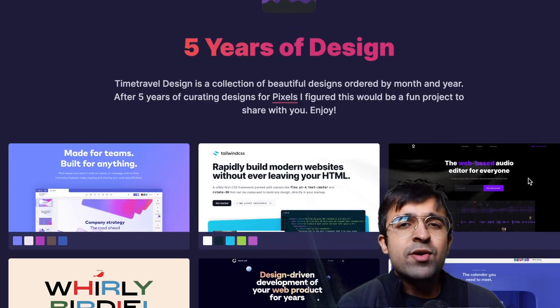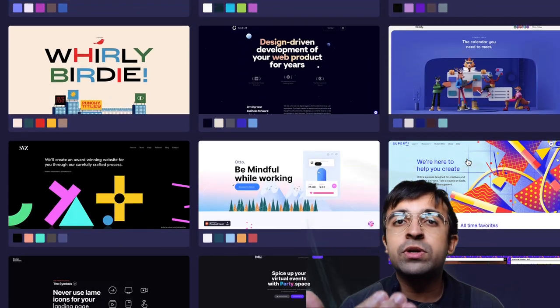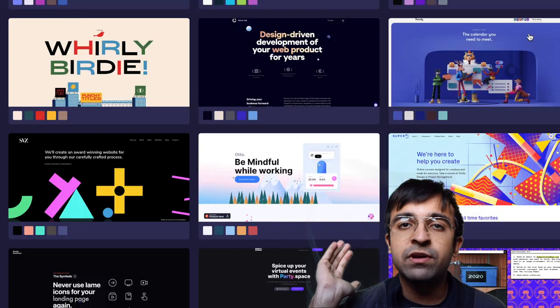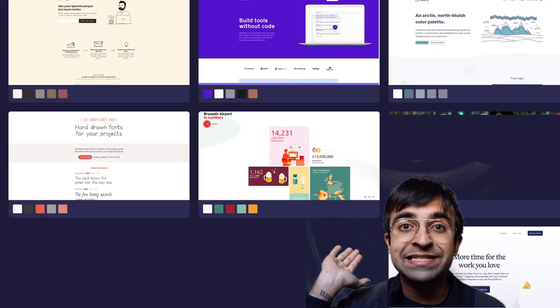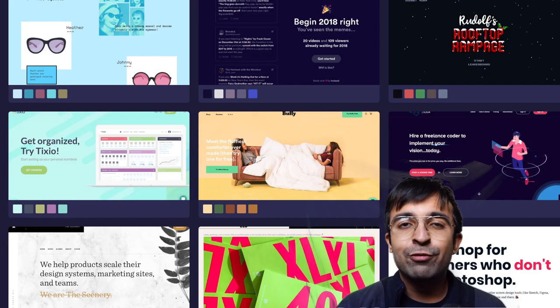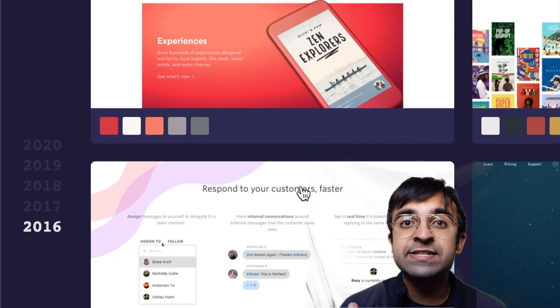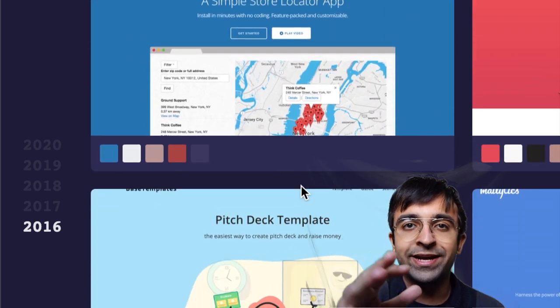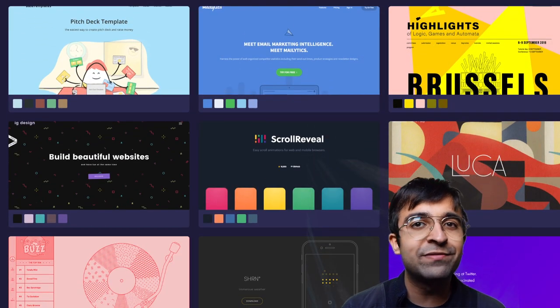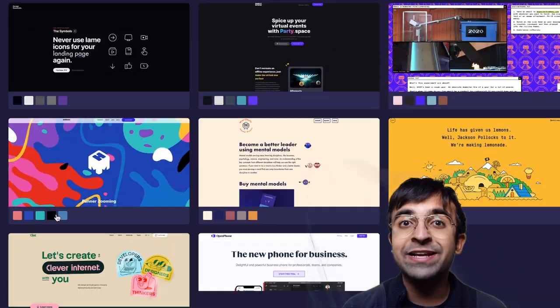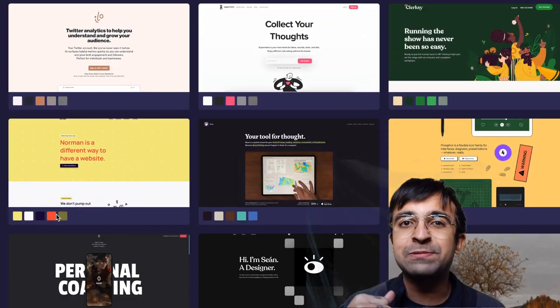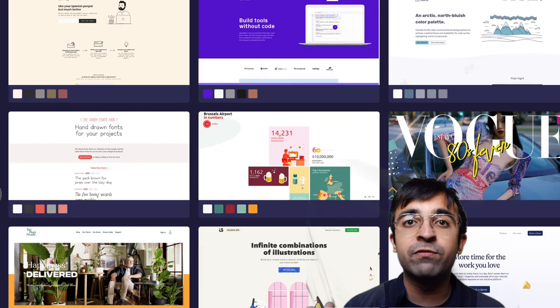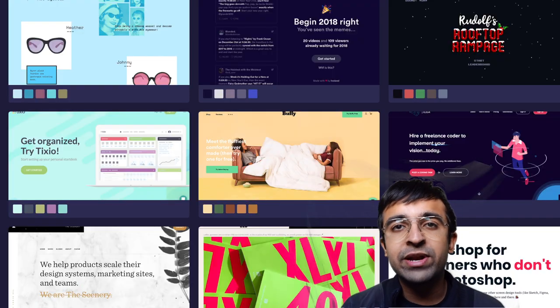Imagine as a designer you could travel back in time and see designs all the way from 2016 to 2020. Time Travel is a new website which allows you to see website designs all the way from 2016 to 2020. When I opened 2016, I kind of remembered all the websites I was getting inspired by when I was making websites back in the day, back in 2015, back in 2014.